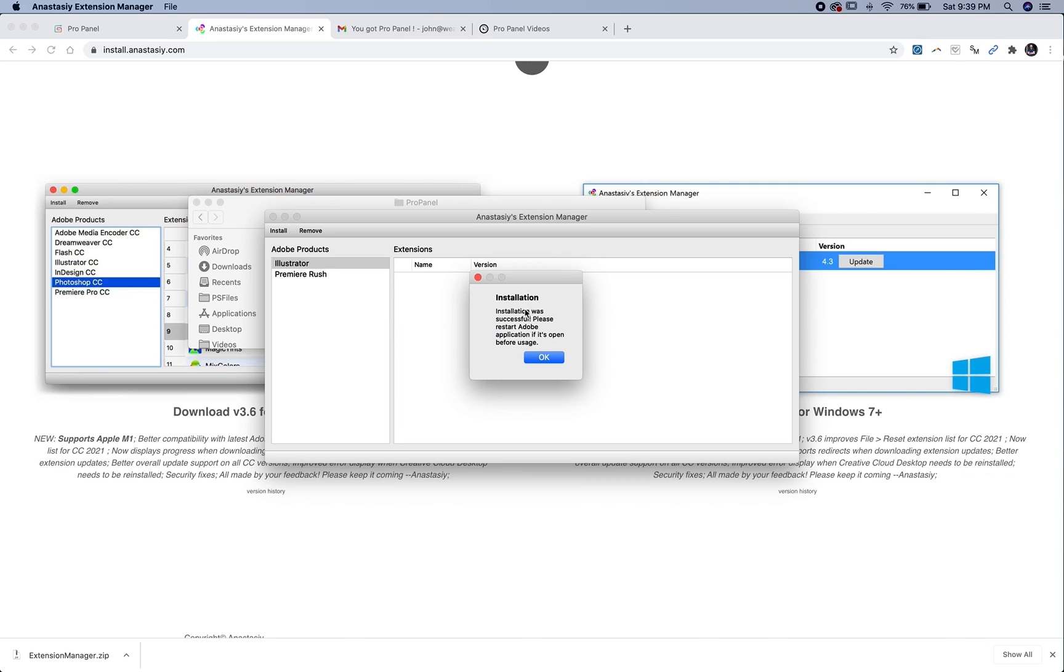And then this box will pop up saying installation was successful, please restart Adobe application, and then you should see the panel.